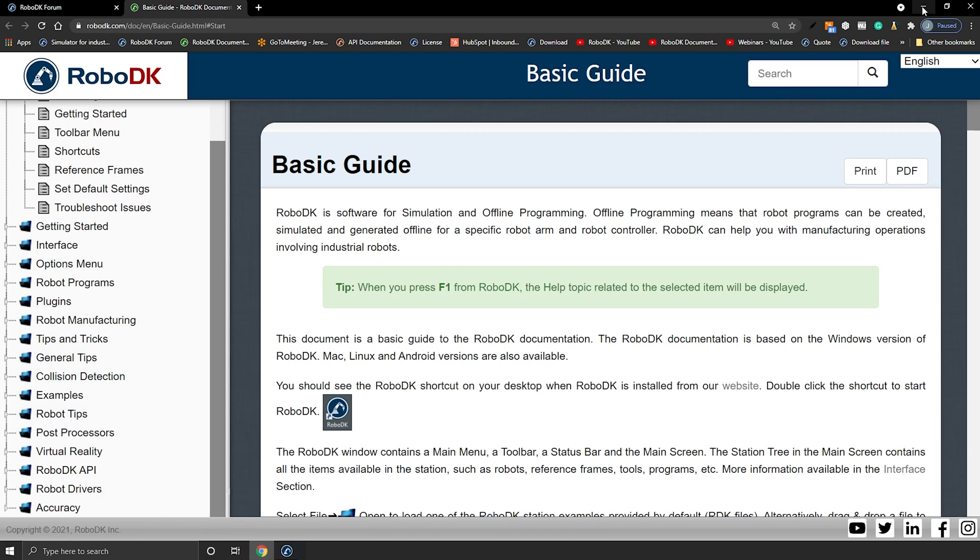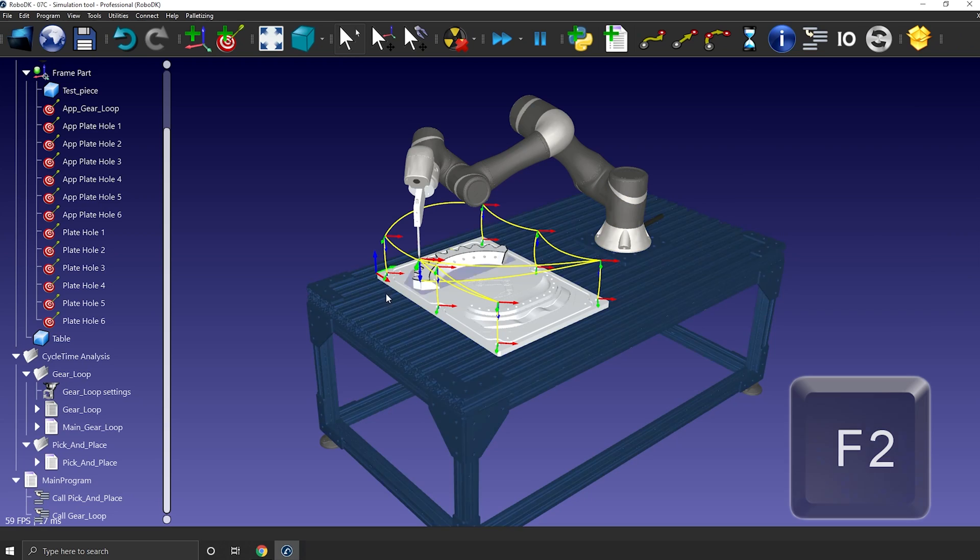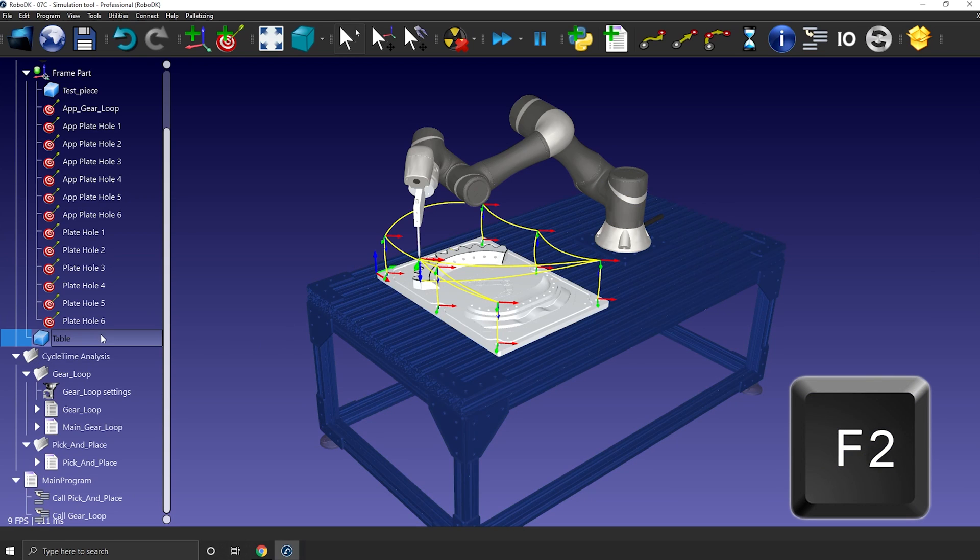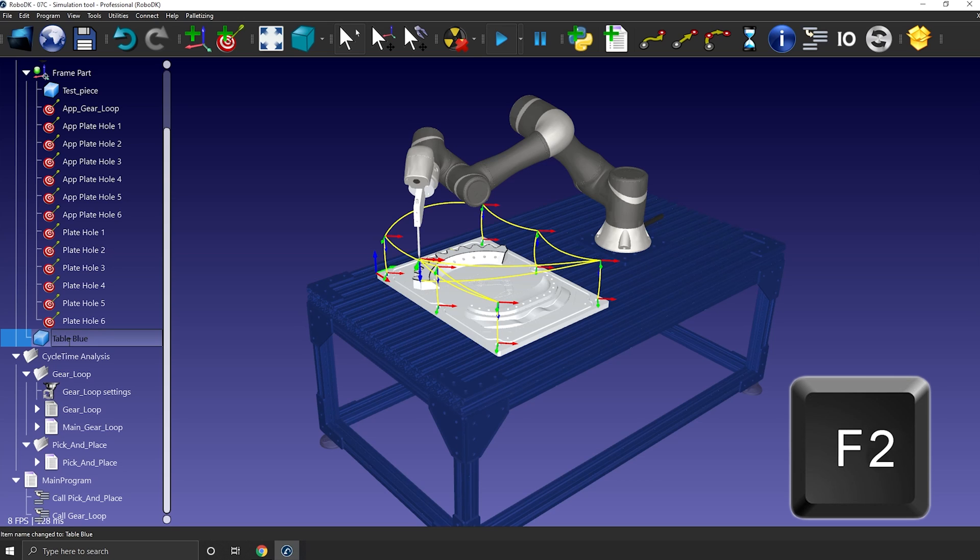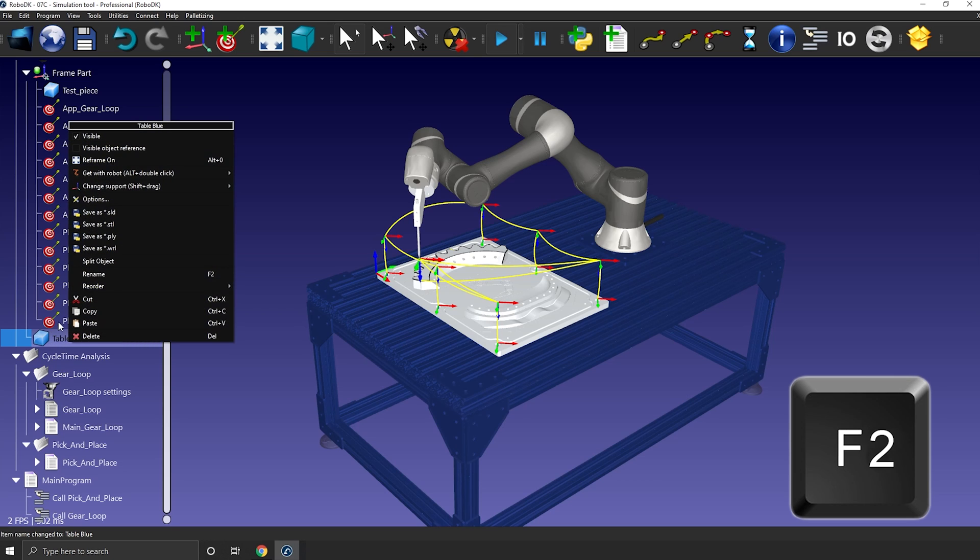Next we have F2. This one will let you rename an item in your station tree. It has the same behavior as right-click rename. I can't remember the last time I didn't use F2 to rename an item.